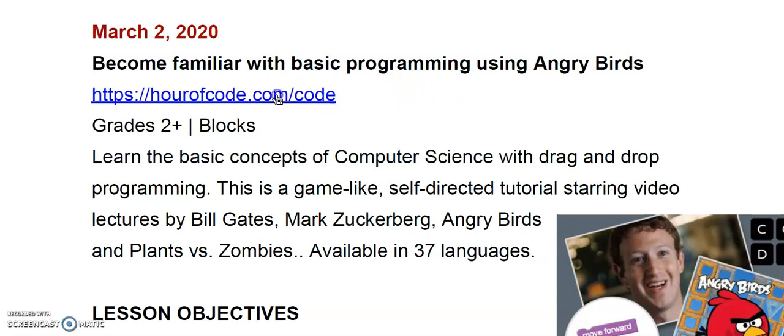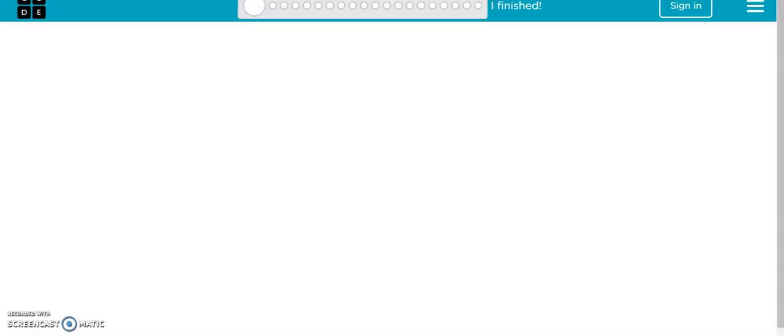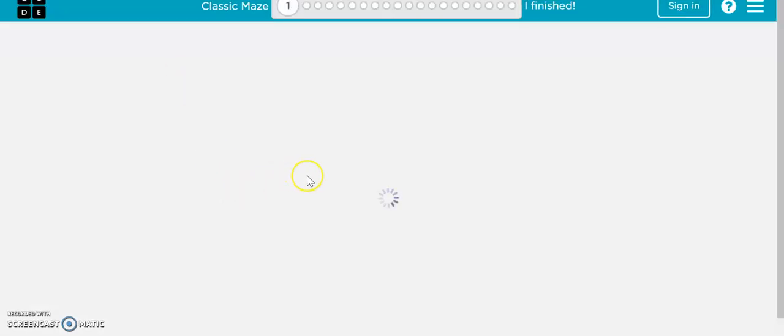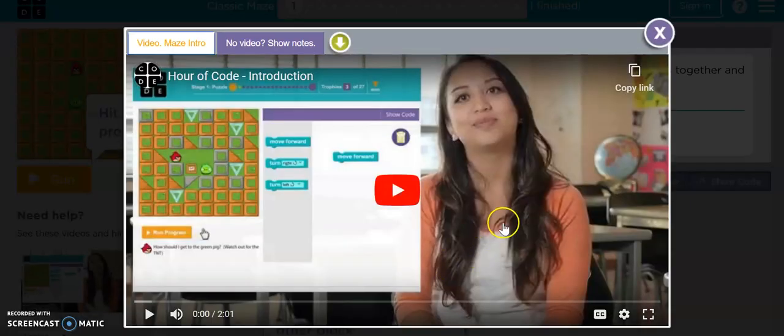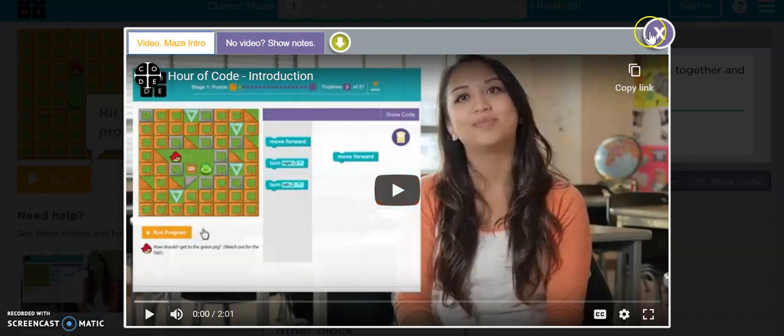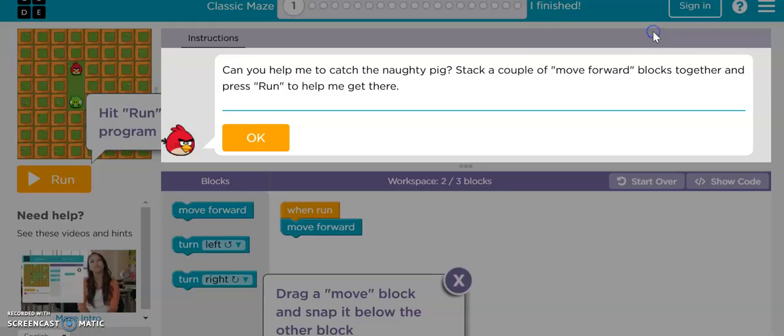It will take you to the Code.org classic maze tutorial. I'll go ahead and let that load up here. There are videos that go along with this tutorial. You can watch them again if you would like to, but if you would like to just explore and go through the steps of the tutorial to refresh what we did last month, you can go ahead and click the X and then just follow the steps through.